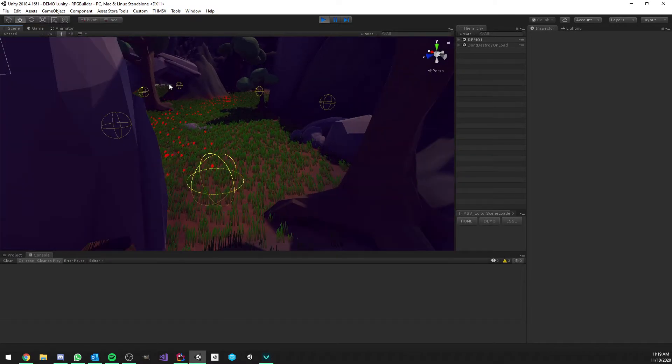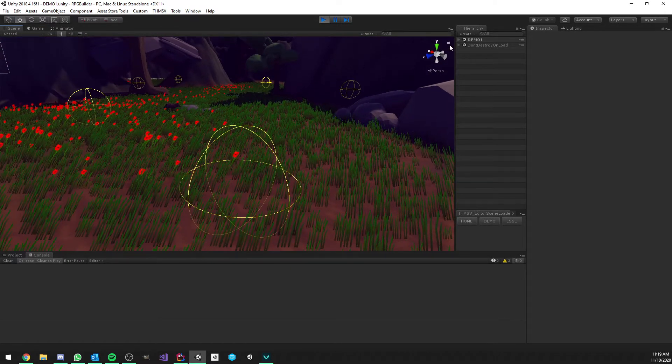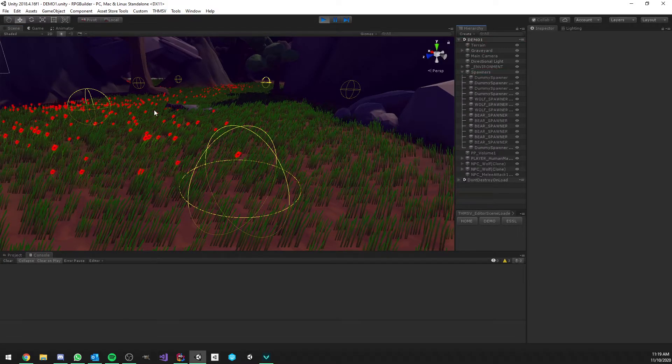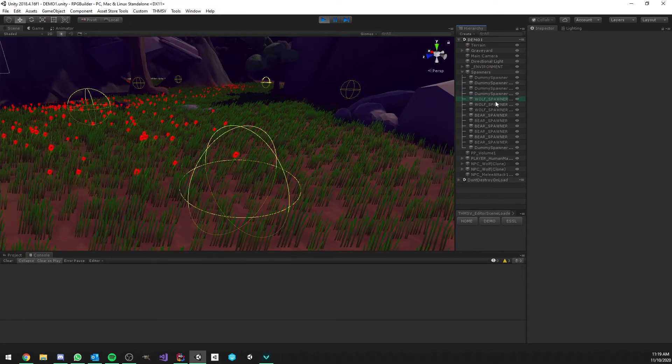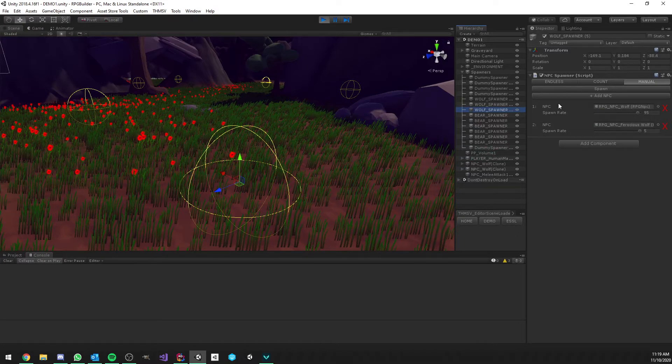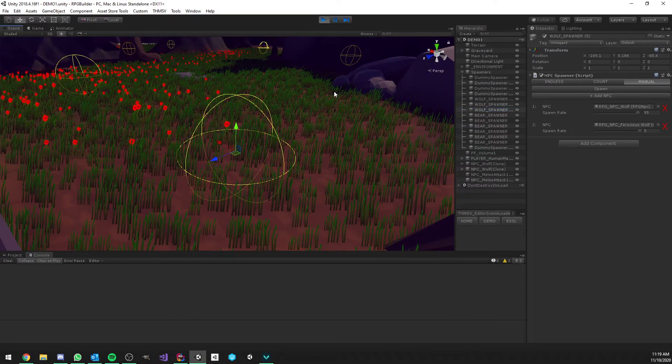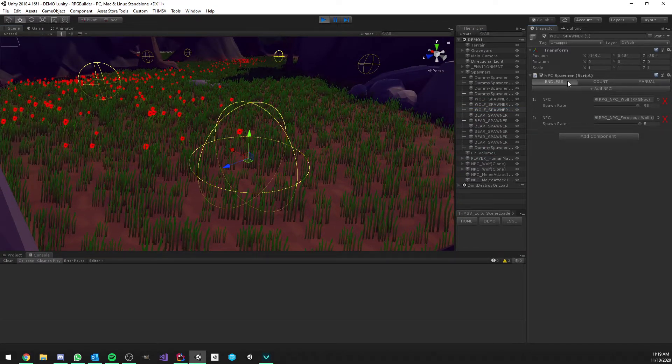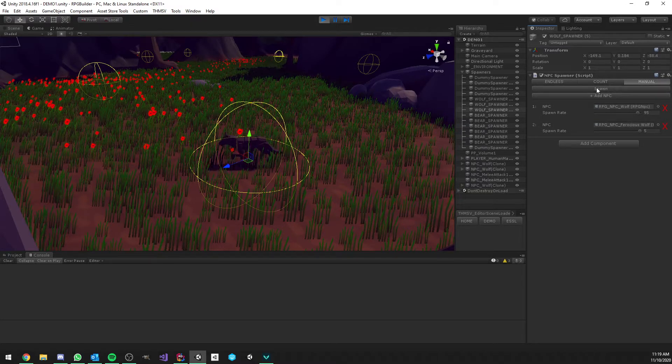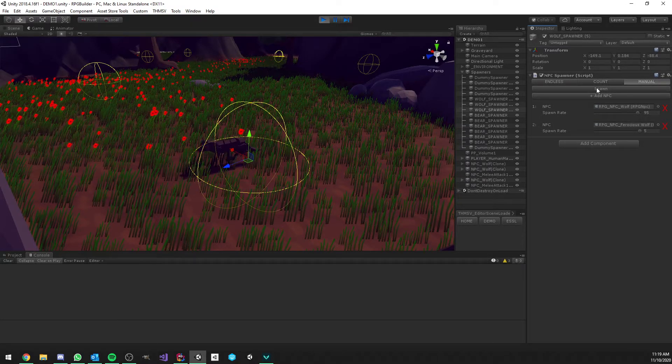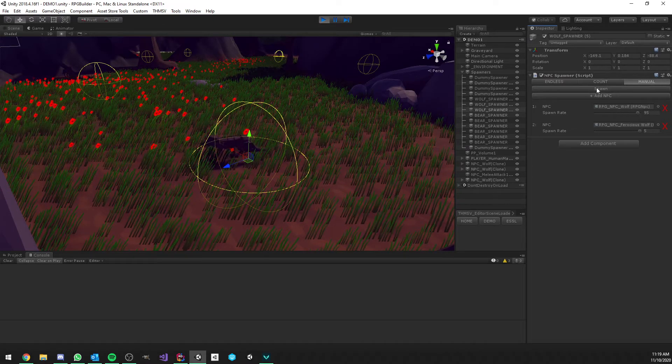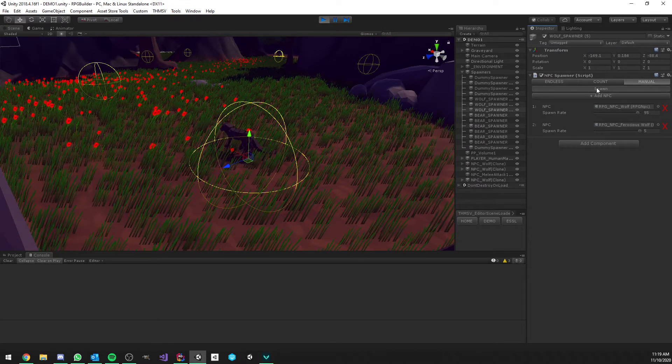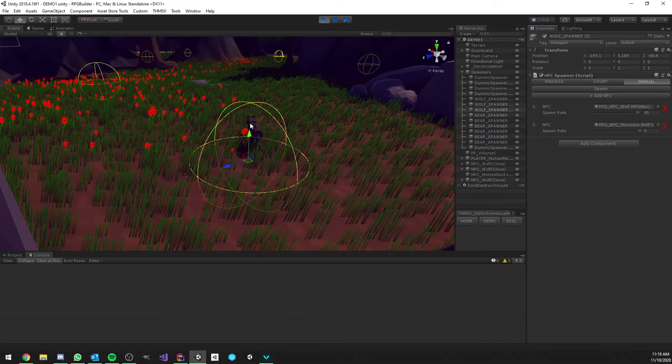So here we have our spawner. As you can see, there is a wolf here because the other spawners were not on manual, they were on endless. But the reason I made manual for this one is because it can of course be changed in runtime also. It's because I can now show you every time I click this button, it's going to spawn a new NPC. And as you can see, so far we only got a normal wolf.